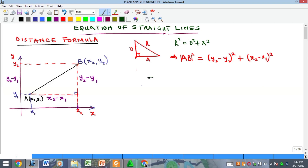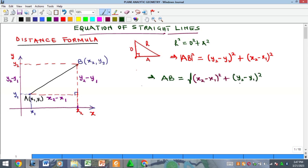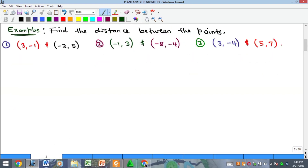Therefore, the distance AB alone is simply the square root of (x₂ minus x₁) squared plus (y₂ minus y₁) squared. That's how this formula was generated for the calculation of the distance between two points. This formula is what we call the distance formula, and we use it to calculate the distance or length of a particular line.